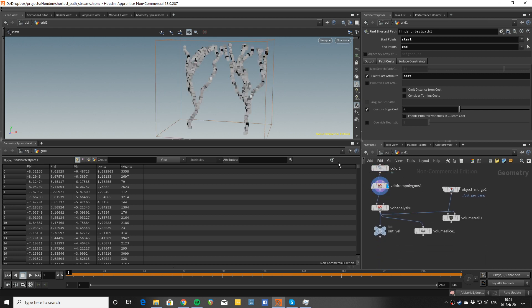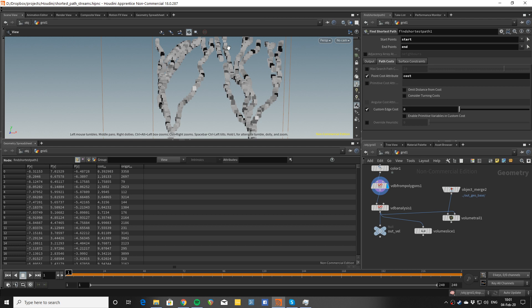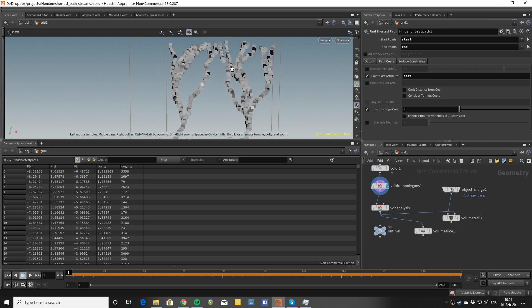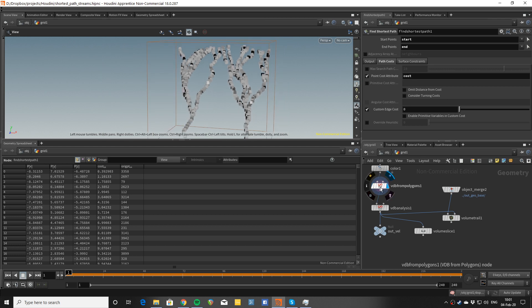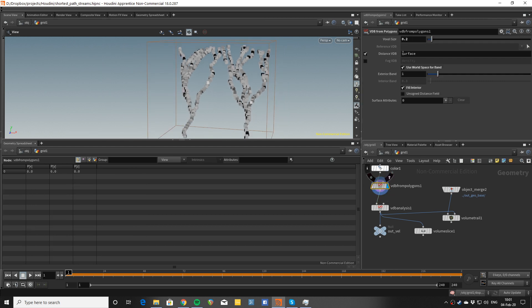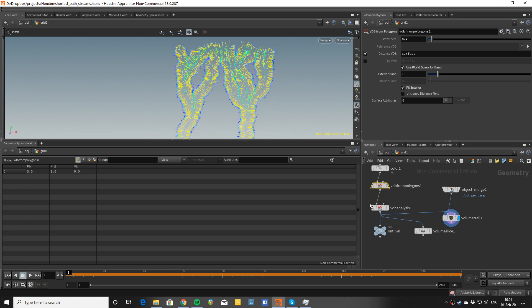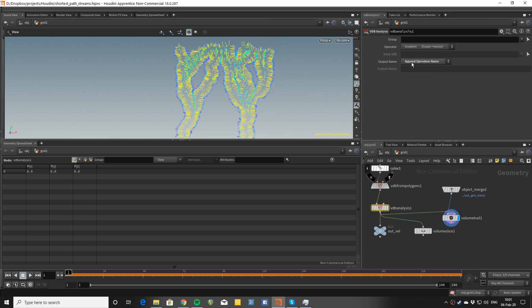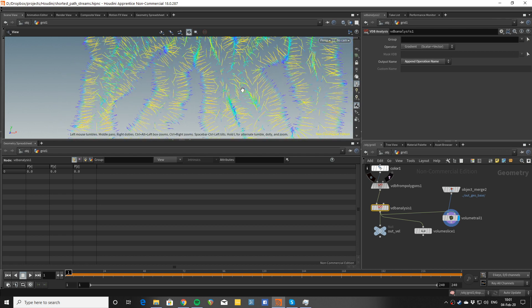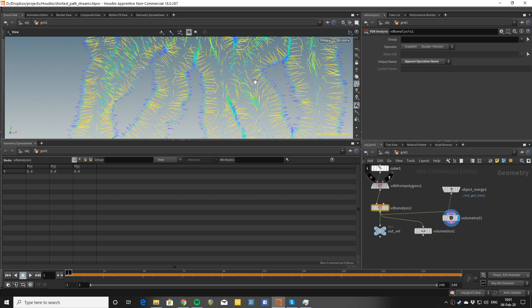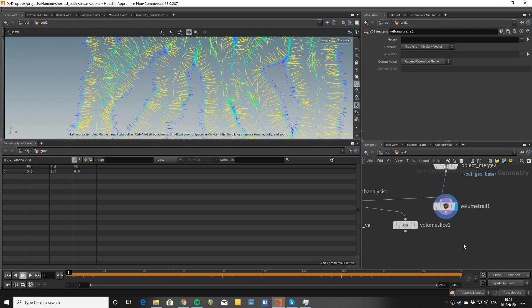Using VDB from polys, I first create a distance field, surface field from these polywires. And then I use VDB analysis to get the gradient of that field. Because the surface field would, in itself, only contain the information about how far a voxel is to the surface, the gradient is going to give me the direction that I need for the force.